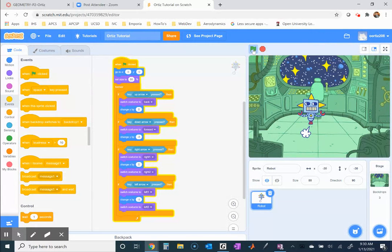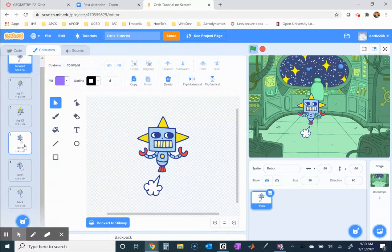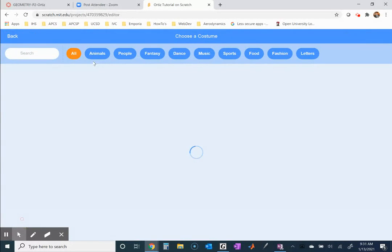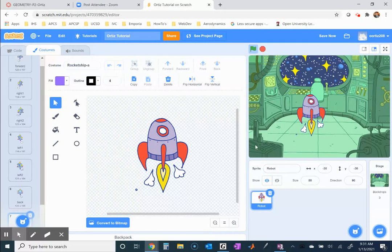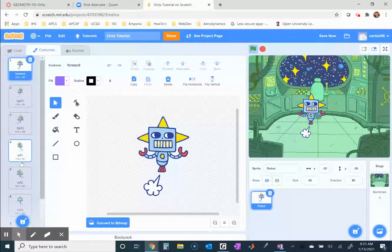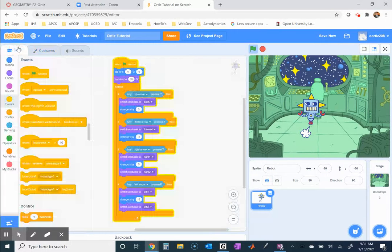I'm going to go to costumes rather than adding a separate sprite — you'll see why in a minute. I'll add a costume and search for a rocket, since that's what I'll be shooting. I'll pick one with a little plume. Notice it's pointing up right now; I'll leave that for now. The robot changed to a rocket — I'll switch the costume back. The rocket costume is still there.